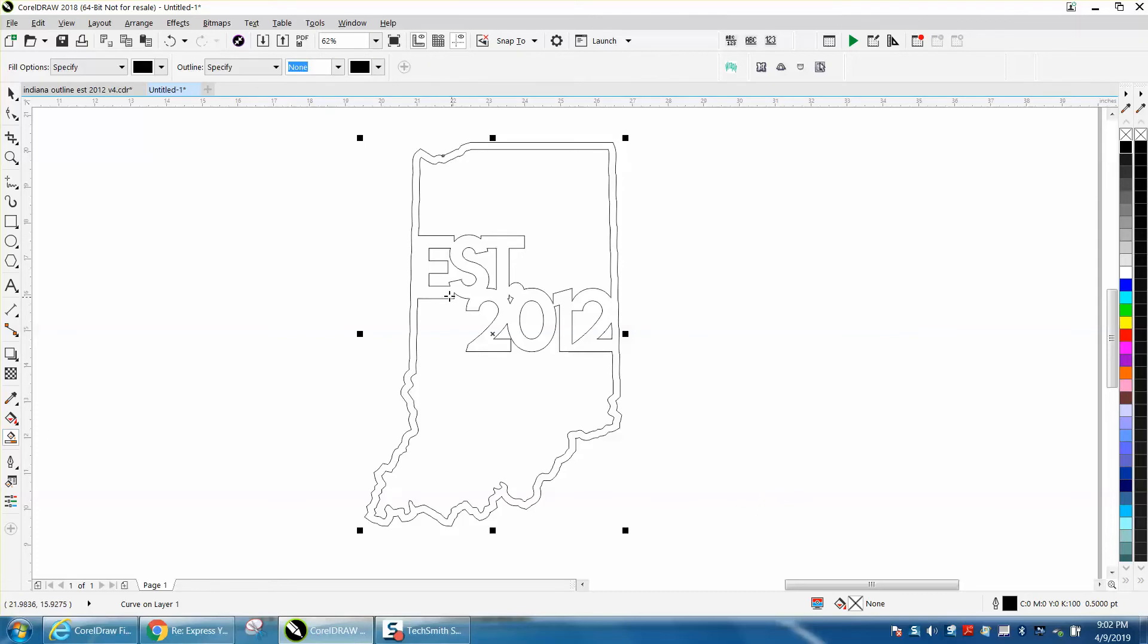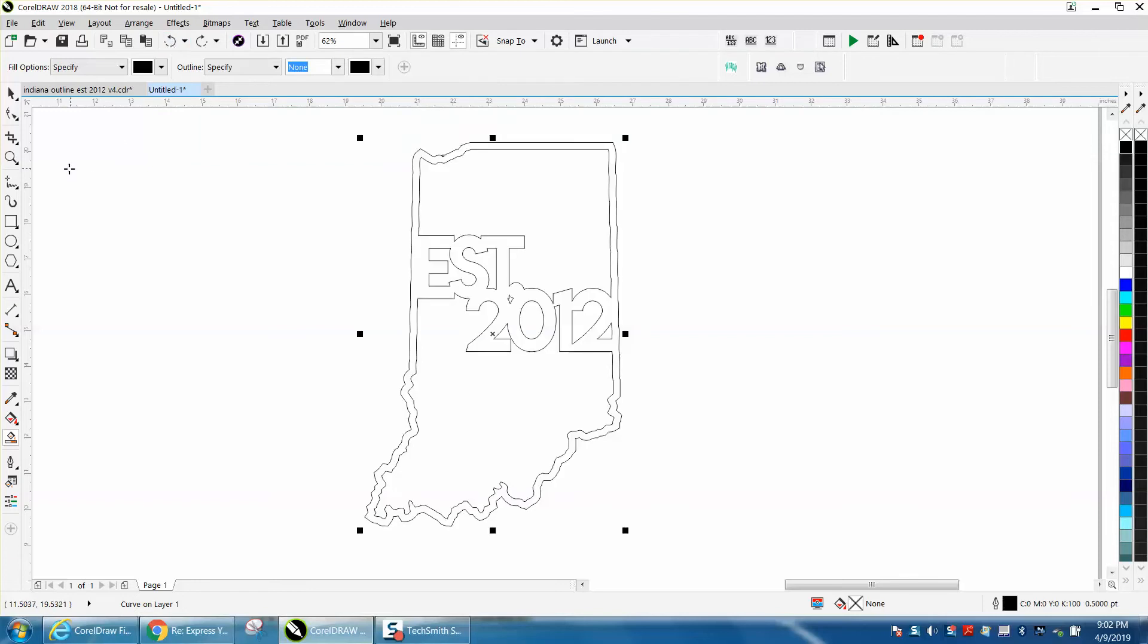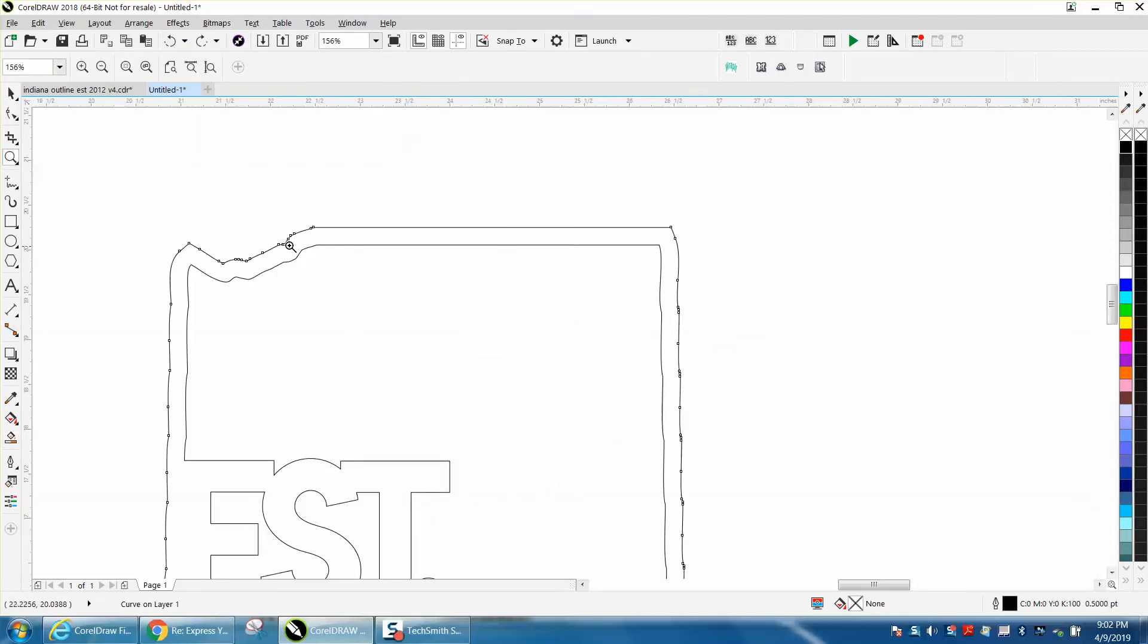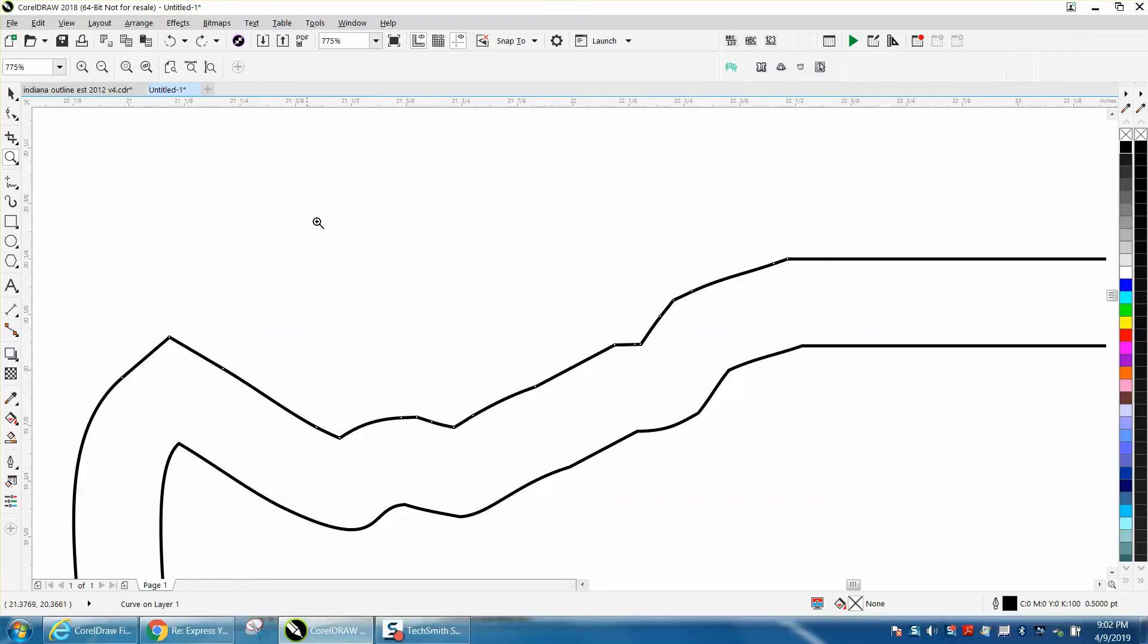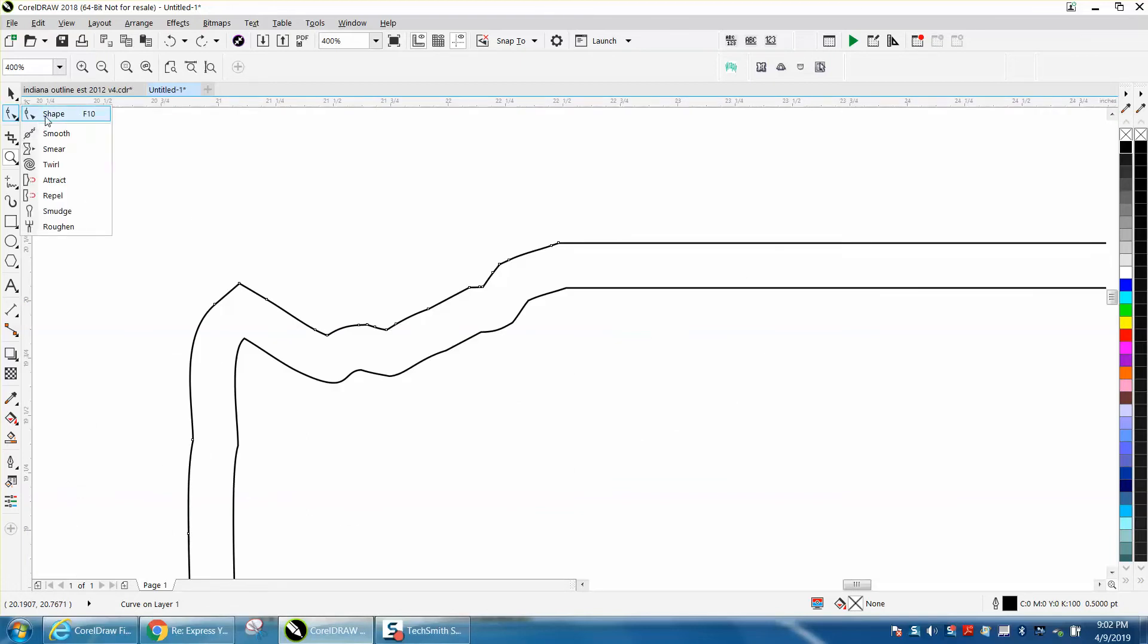Then you could take your smart fill tool and fill that in to see what it looks like. It looks pretty good. Now I know for a fact that he's got 2018 or 2019 because he sent it earlier and nobody could open it.